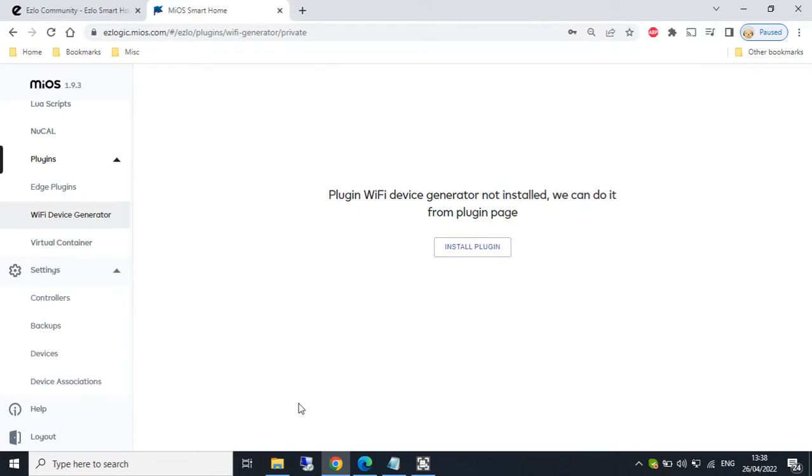In this video we will be looking at the new WiFi device generator plugin. This is just a preview as the plugin is still currently under development.